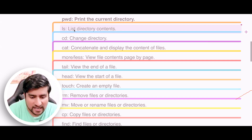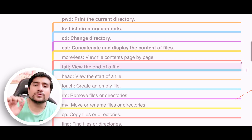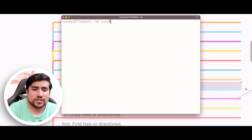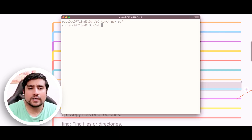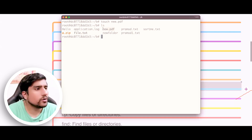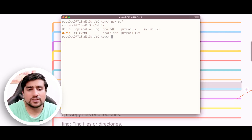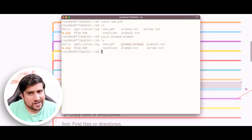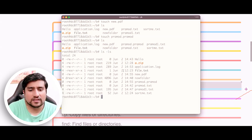Let me mark which commands are important: 'pwd' is important, 'ls' is important, 'cd' is important. 'cat' you will rarely use but it is important. 'tail' is something you will use for logging purposes. 'touch' is used to create a new empty file. Now a question — can I create a .pdf file with touch? Yes, 'touch new.pdf' — a new.pdf is created, but it is empty. We don't know how to edit a PDF since that requires Adobe Reader. You can create any file type with touch — 'touch promote.promote' is also possible.